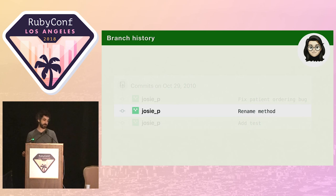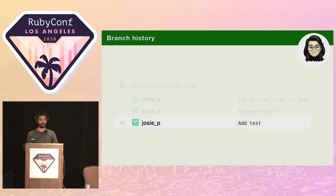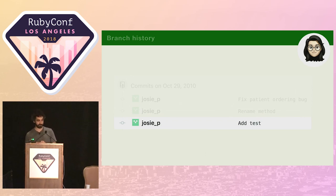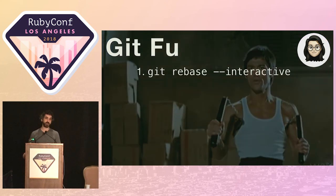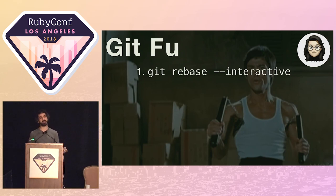She decides the commit where she renamed the method isn't going to be much use to anyone in the future, and at best would prove a distraction for someone trying to understand the nature of the change. She also decides that the history would be more focused if the bug fix and the test for the bug fix were part of the same commit. To tidy up the history, Josie's going to use Git's interactive rebase tool. Interactive rebase makes it possible to revise commit histories by letting us edit, squash, reorder, and reword commits.